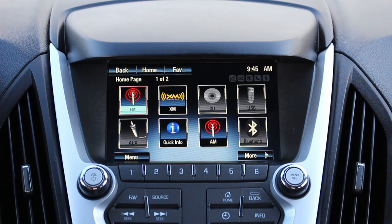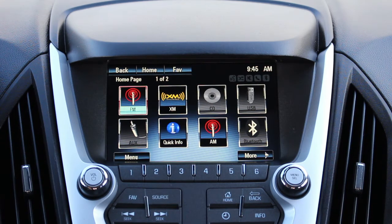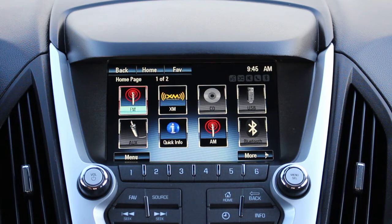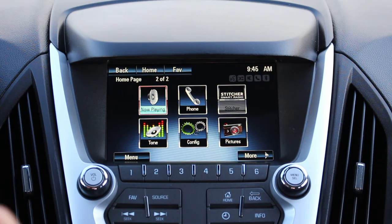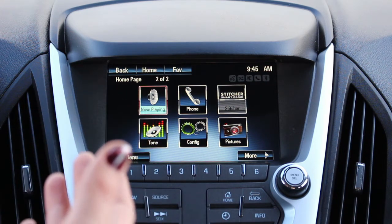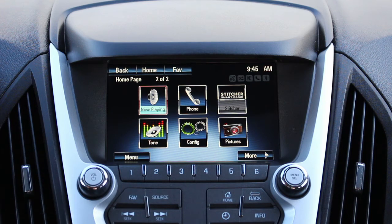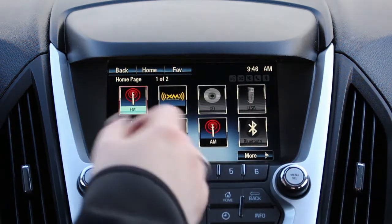Today I just want to teach you how to navigate through your touchscreen when you're first learning this. This is where you'll find your different radio bands like AM, FM, or XM radio. On the Chevrolet MyLink you can see CD, USB, auxiliary, quick info, and Bluetooth options as well. Let's hit 'More' — there's a section to go back to what you were playing on the radio, tone configuration, pictures, phone setup, and any other apps you've put into your vehicle. Let's go to FM.